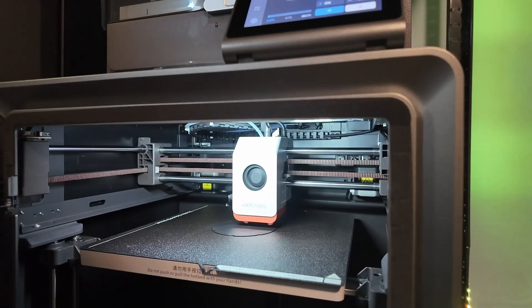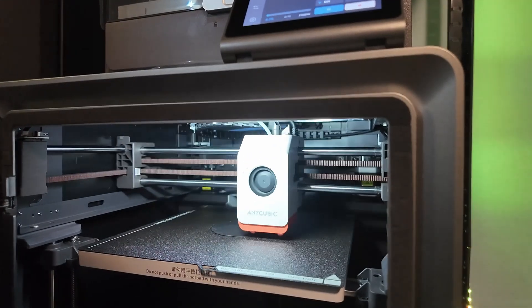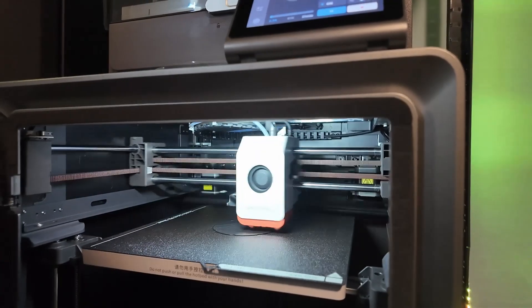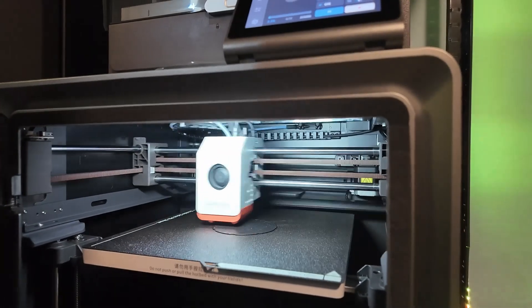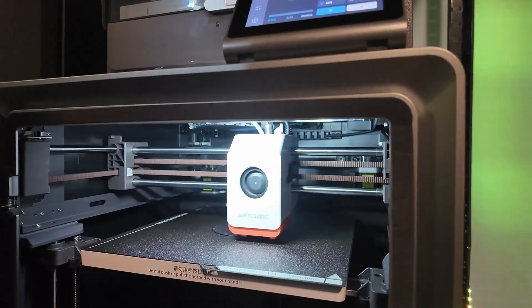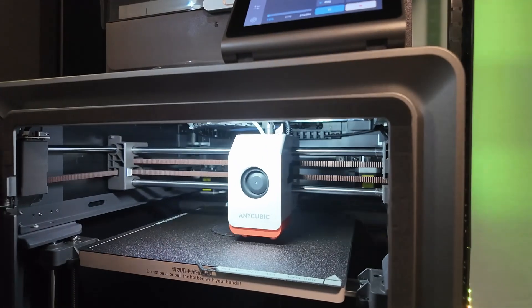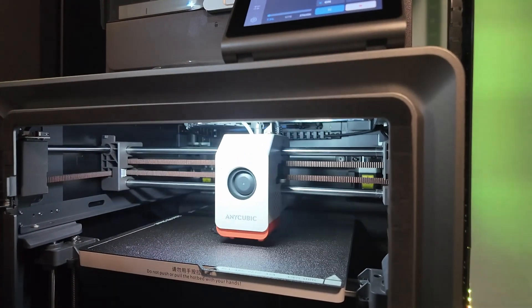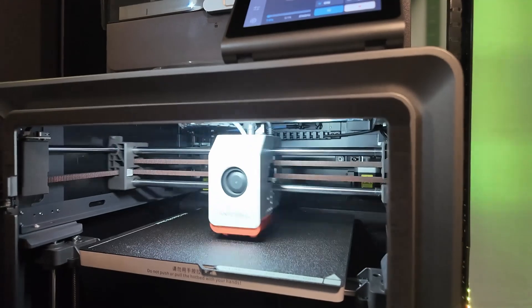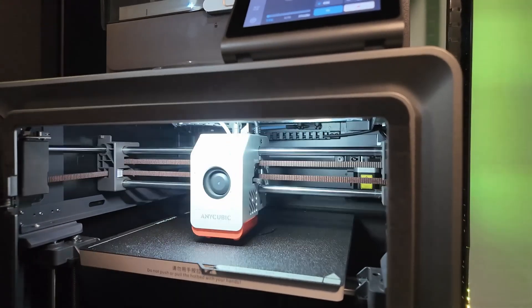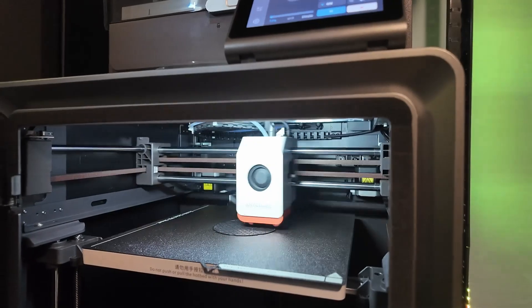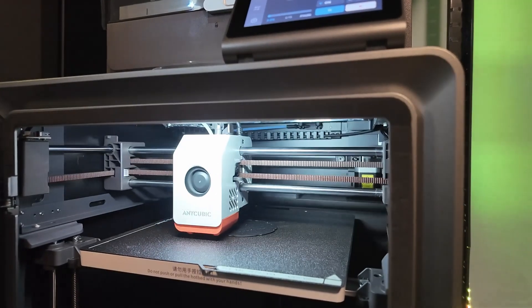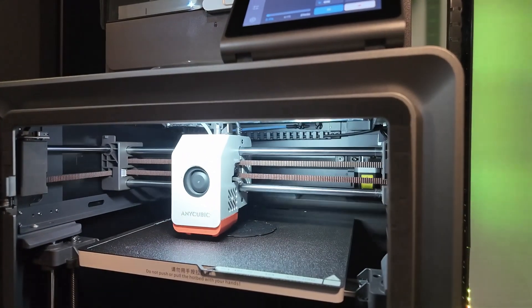One quick heads up before we wrap. These upgrades might void your printer's warranty. We're sharing what worked for us, but you're responsible for your own machine. The good news? Wrinkles includes a failsafe. If the firmware crashes or fails, it automatically rolls back to the stock firmware so you won't brick your printer. Still, back things up and mod smart.